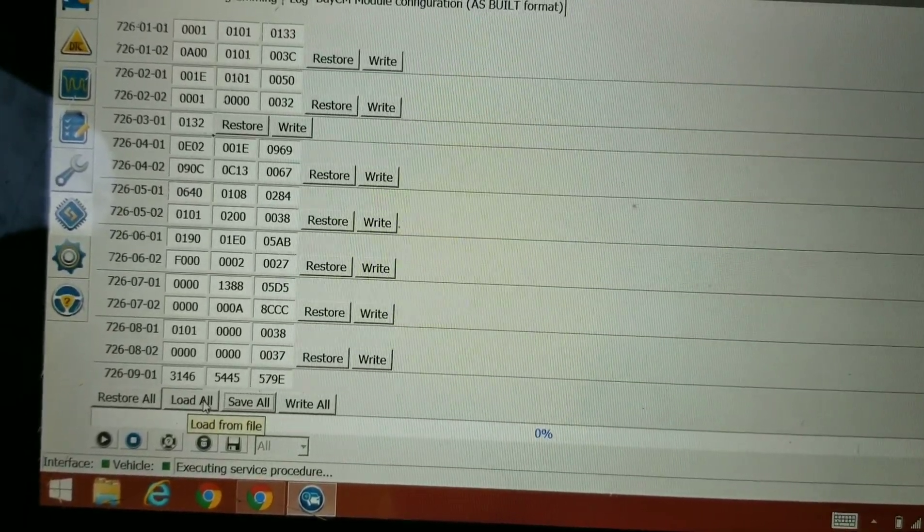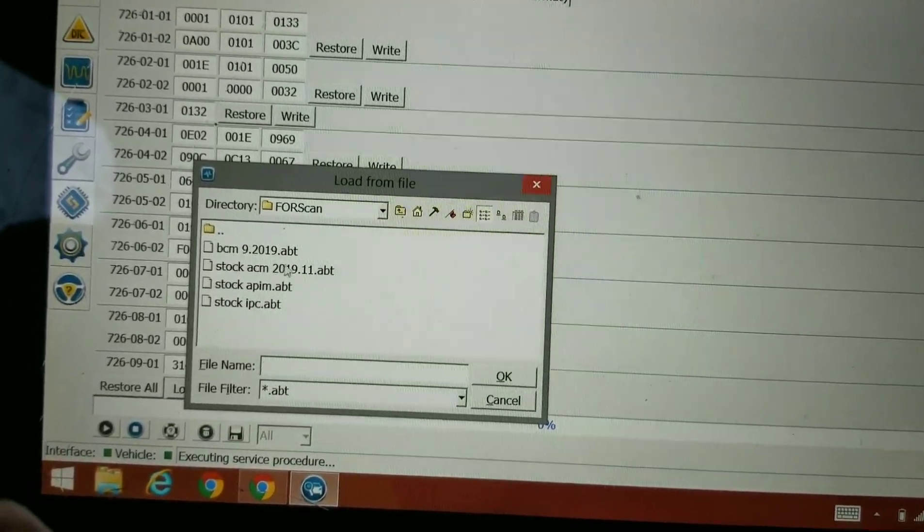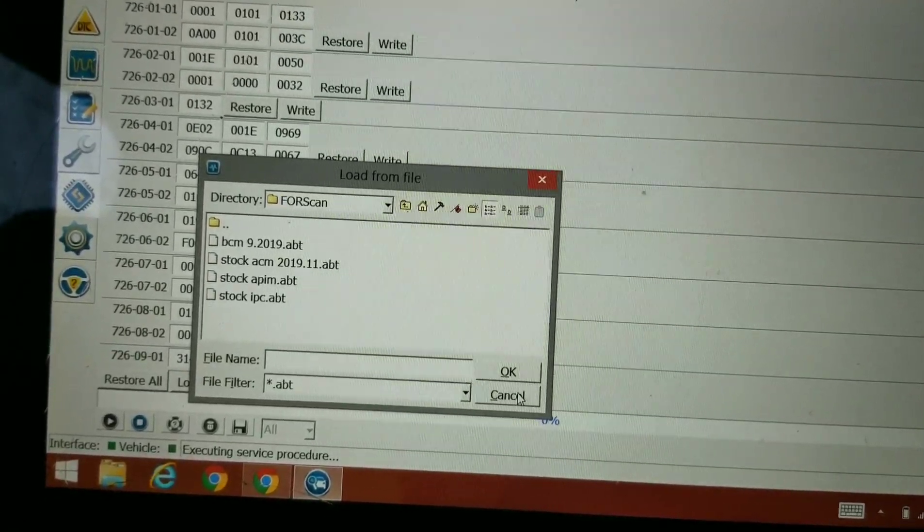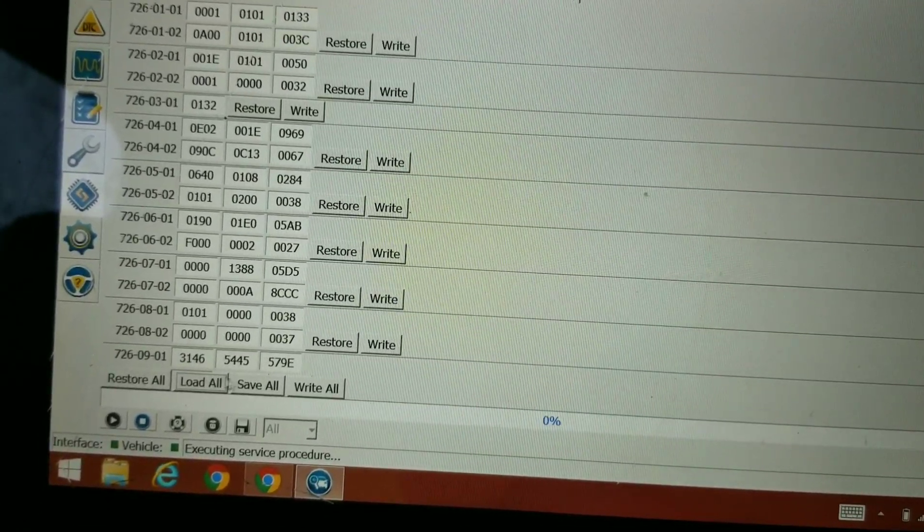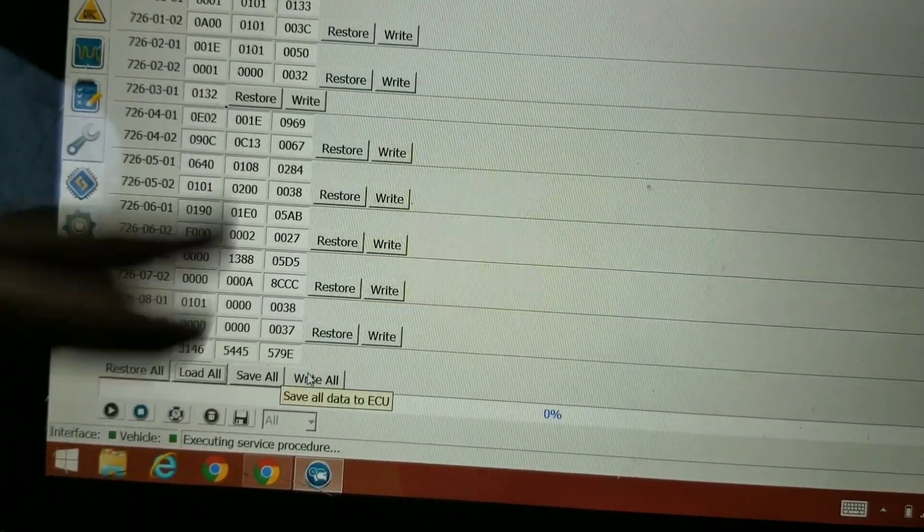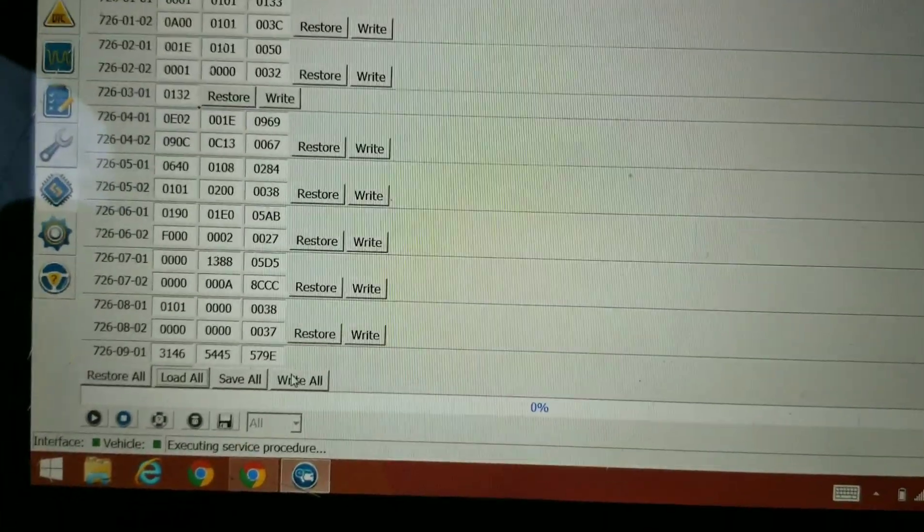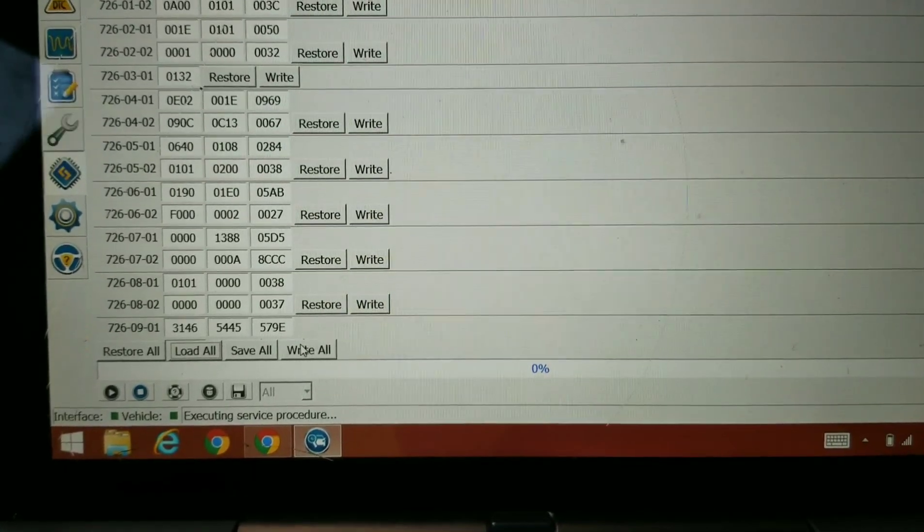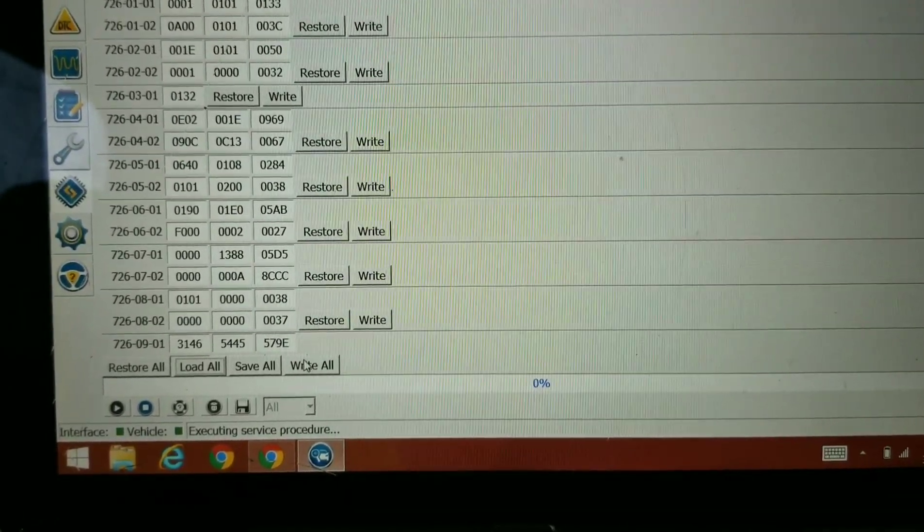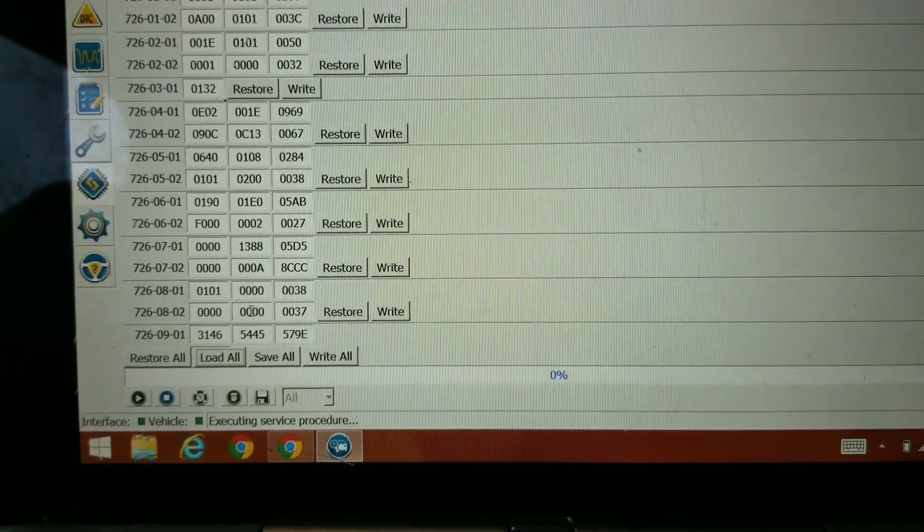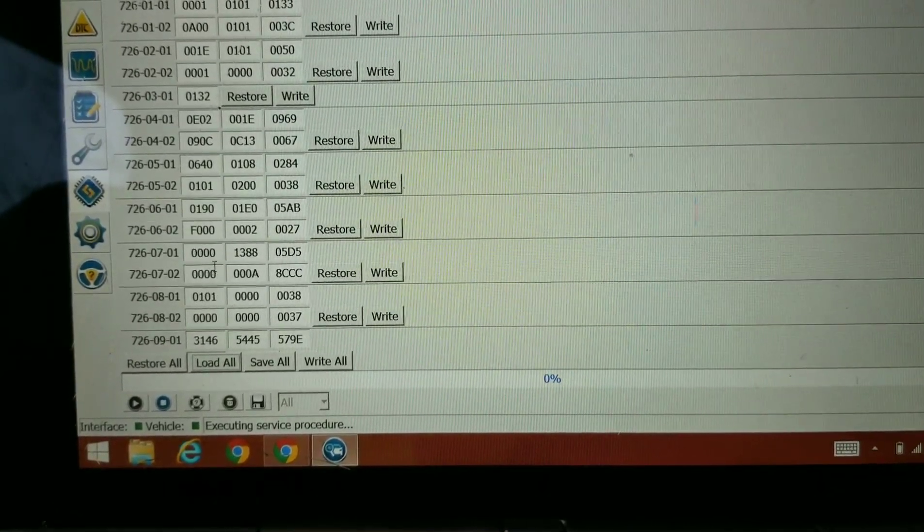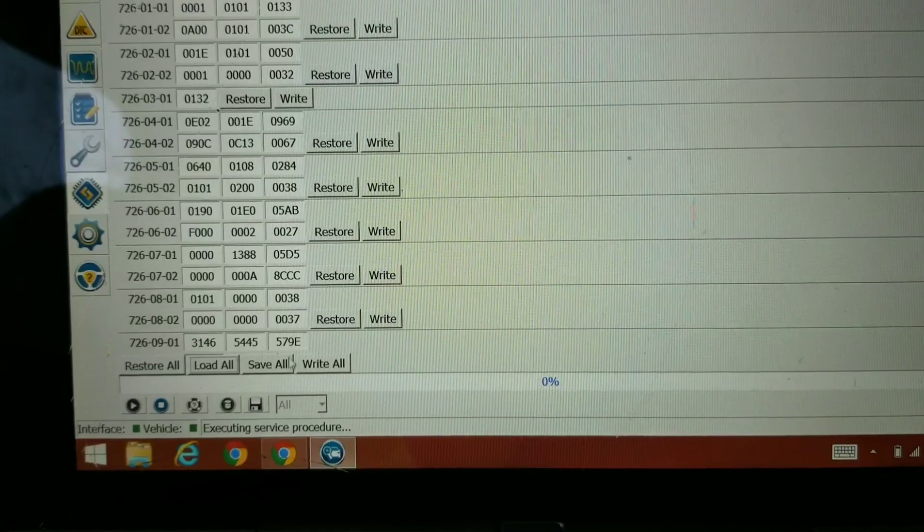That way, if you ever need to load them, you can click load all, choose the stock version that you saved, hit okay, and then write. It writes them all originally how they were in the beginning. It'll save you a big headache. I do have another video where I can show you how to find your original stock as-built data.